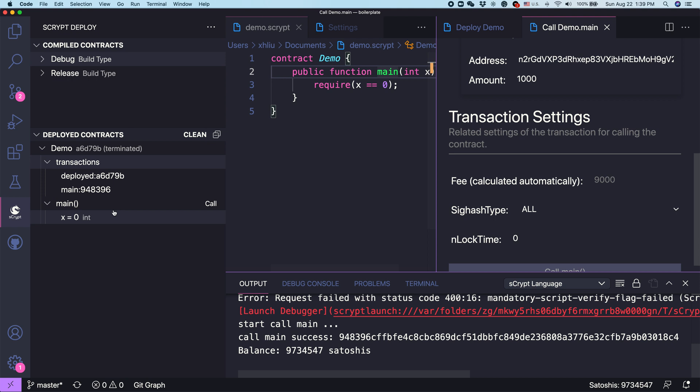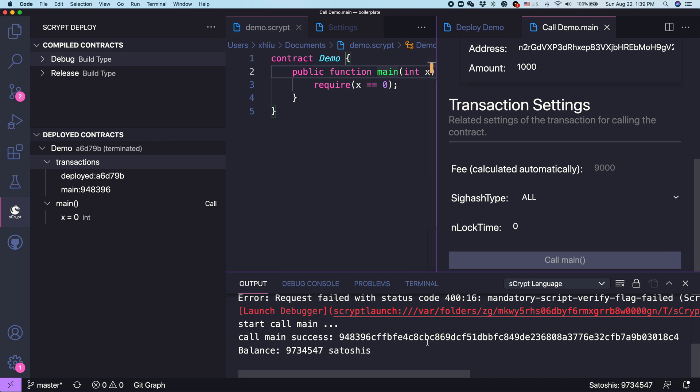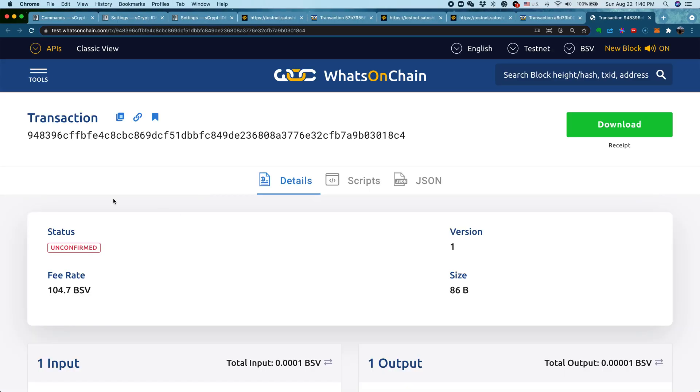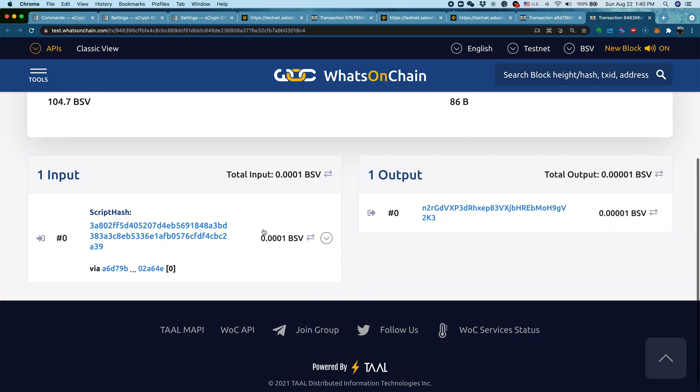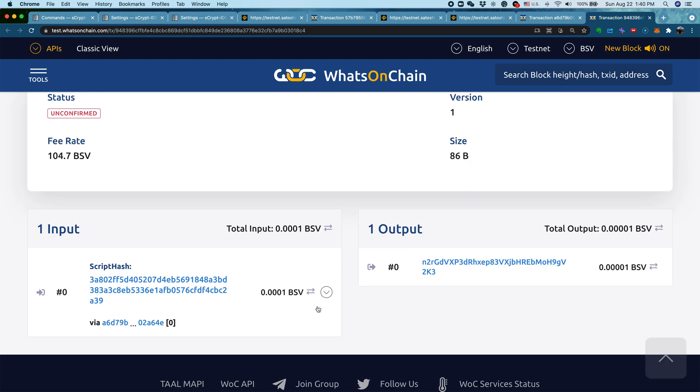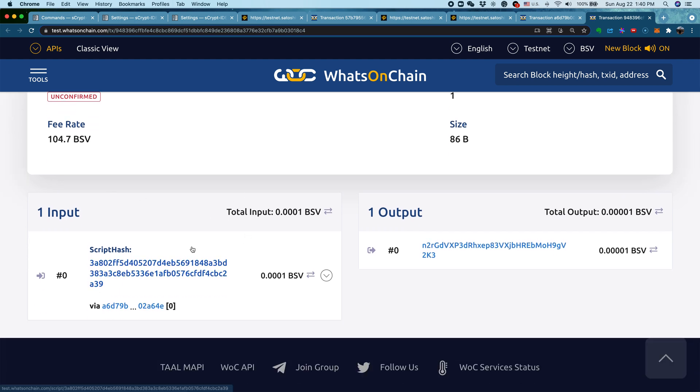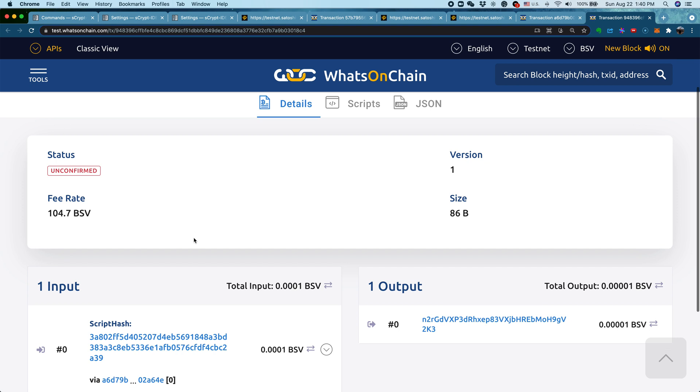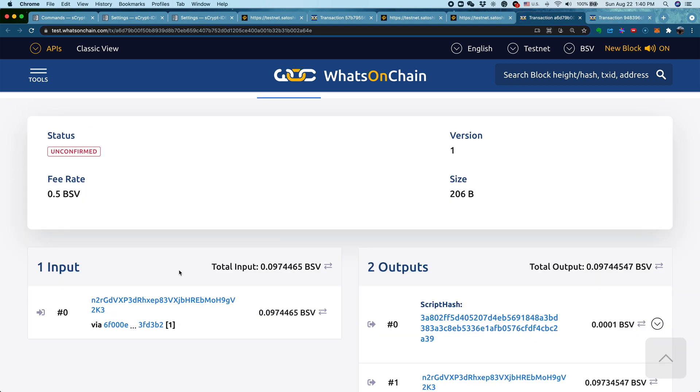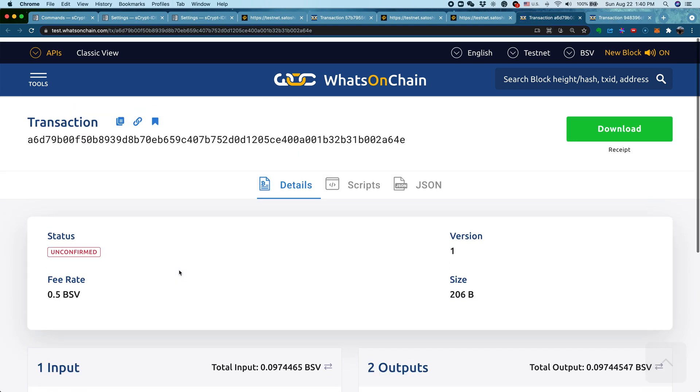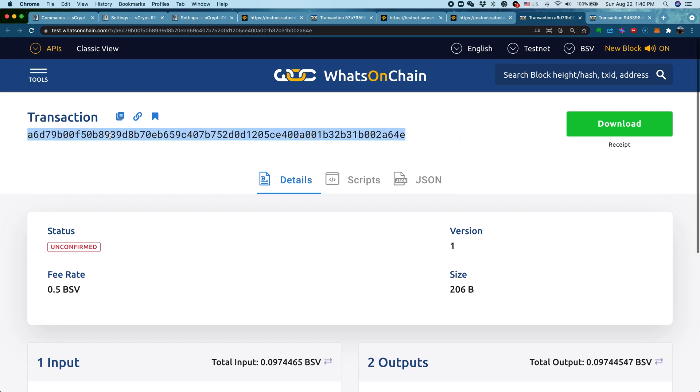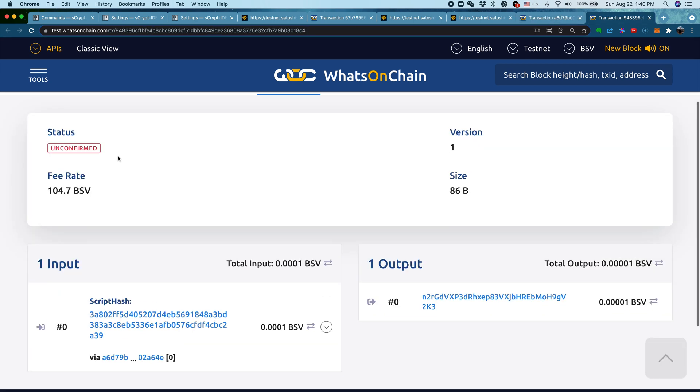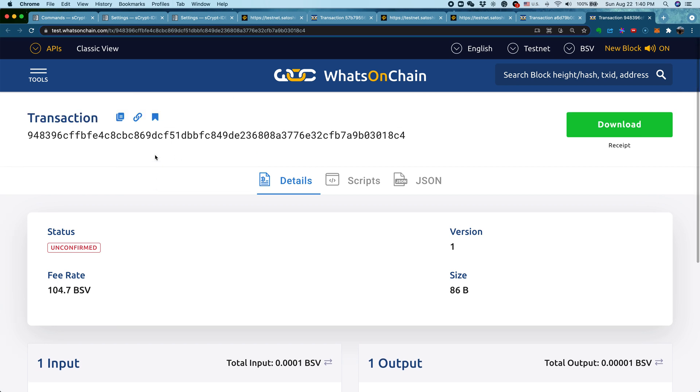We can also show this is the transaction that's successful. This is the deployed transaction, the first one. This is the second one that calls the previous transaction. We can double check by clicking View transaction here. It takes us to another window for Whatson chain. You can see here, it has successfully unlocked the coins locked up in the previous transaction. You can even double check the transaction hash here. It's exactly the one we showed up here. This transaction is being spent by the next transaction showed up here.